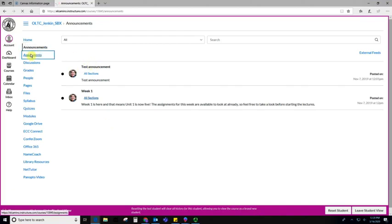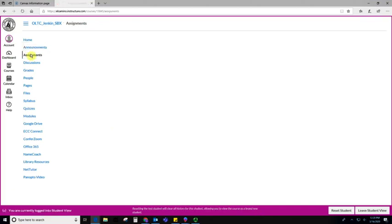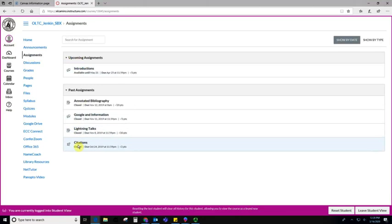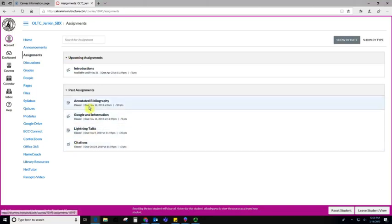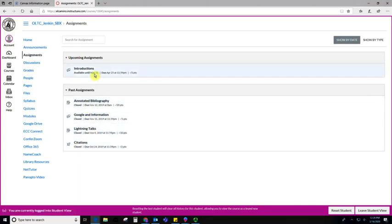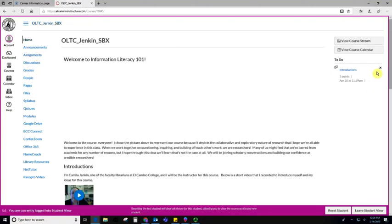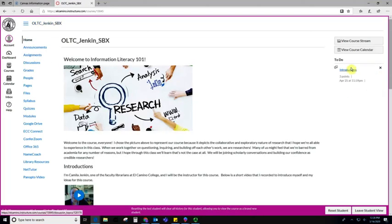If you go down to assignments, this is where you can see all the assignments that your teacher has assigned for you to do. It'll give you the due dates, it'll give you how many points they're worth, and these are often what will show up in your to-do list on your homepage over here.